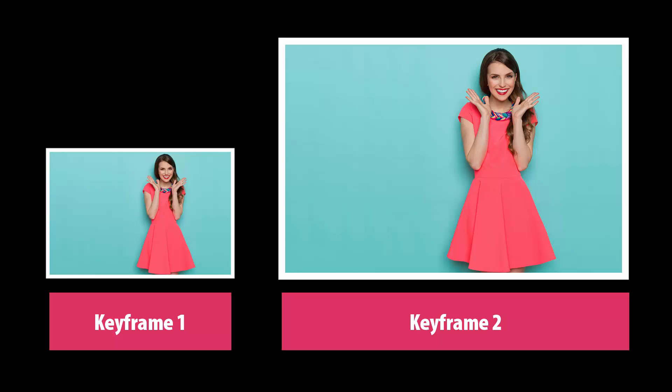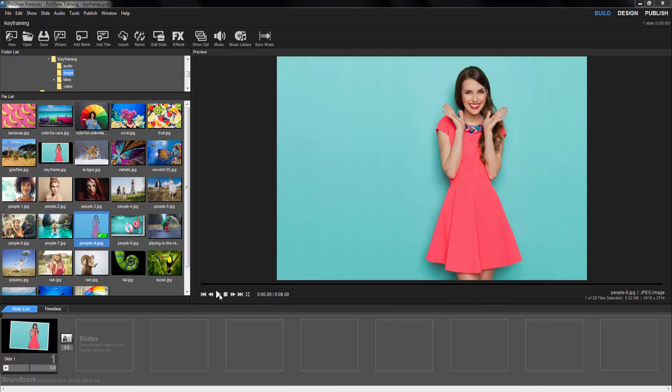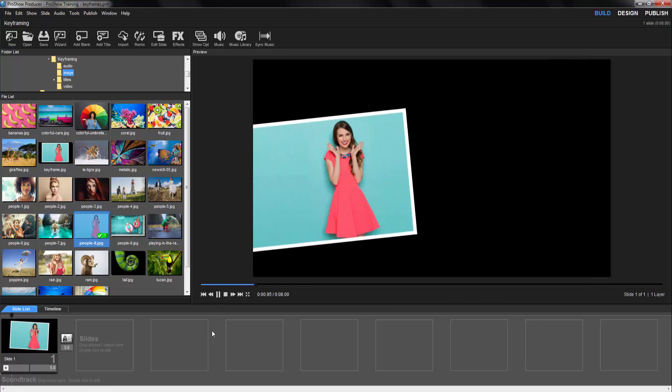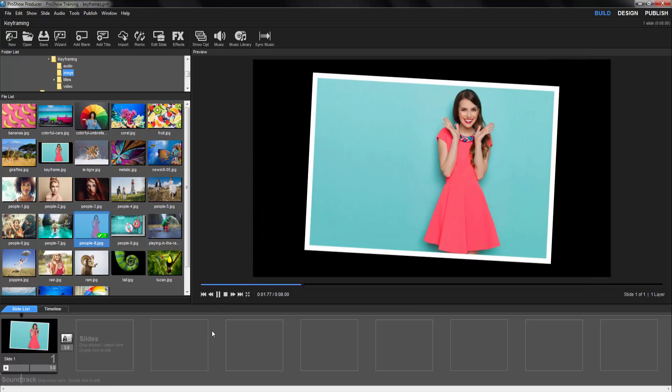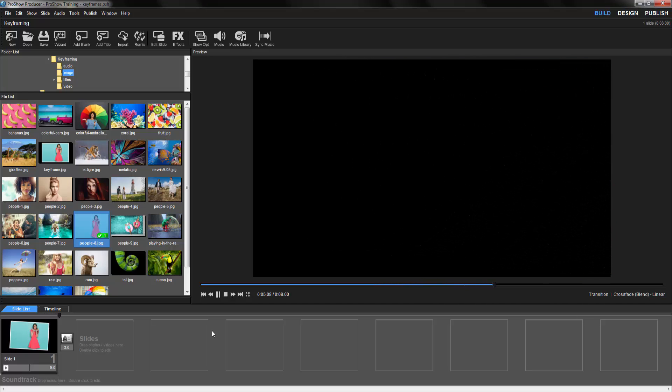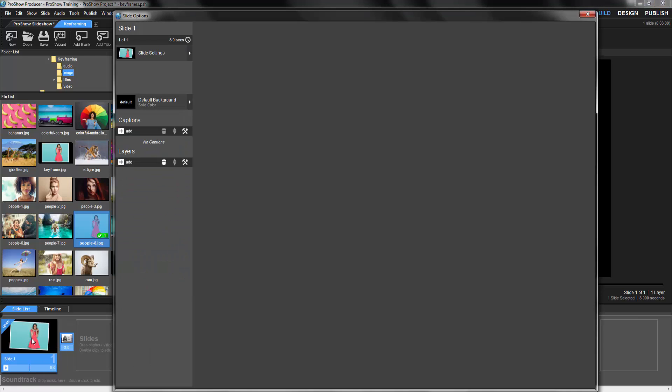With Producer, we can add more keyframes and control their timing to make effects like this. Here we have an image that flies into the center of the screen, freezes in place for a moment, and then flies off the screen. Let's take a closer look at how this effect is put together.